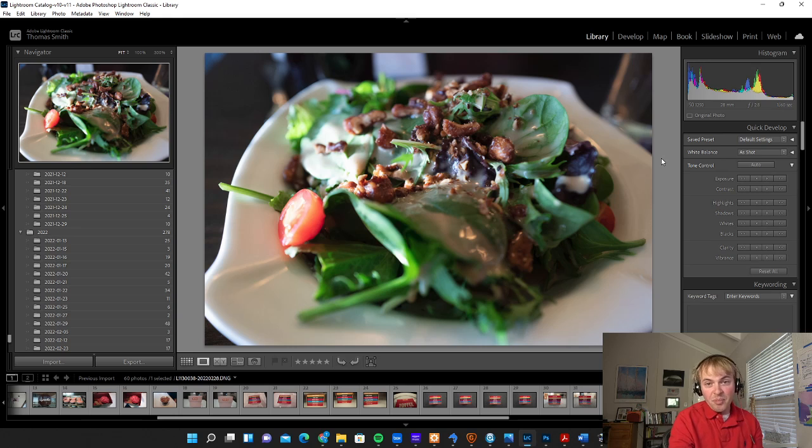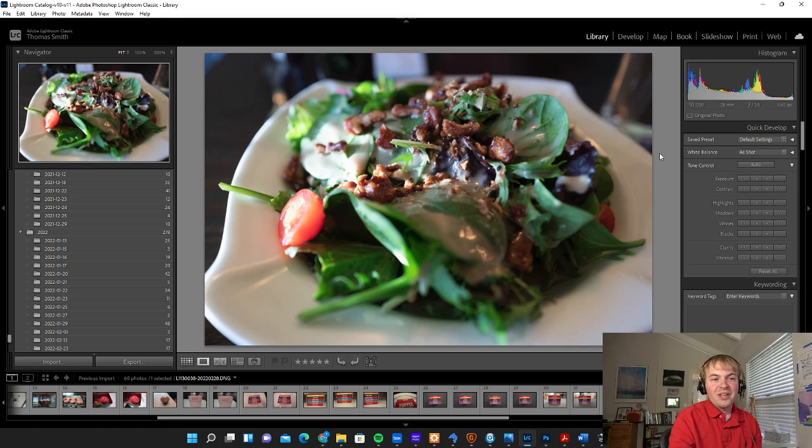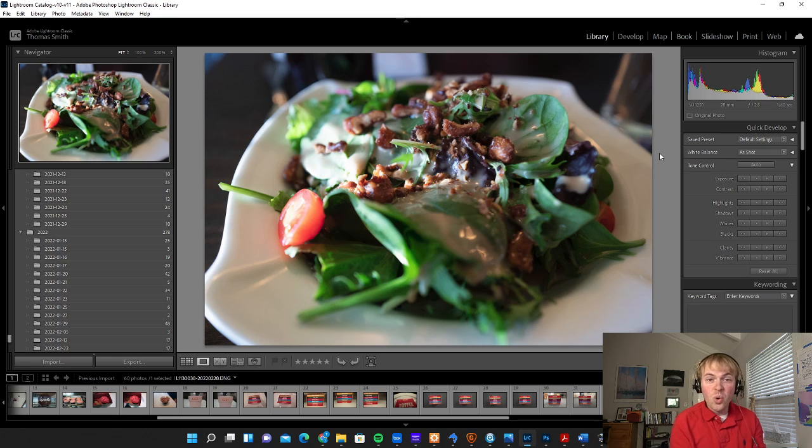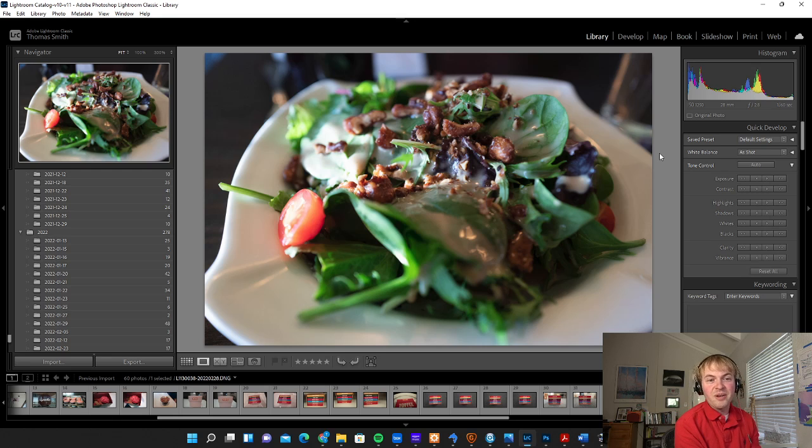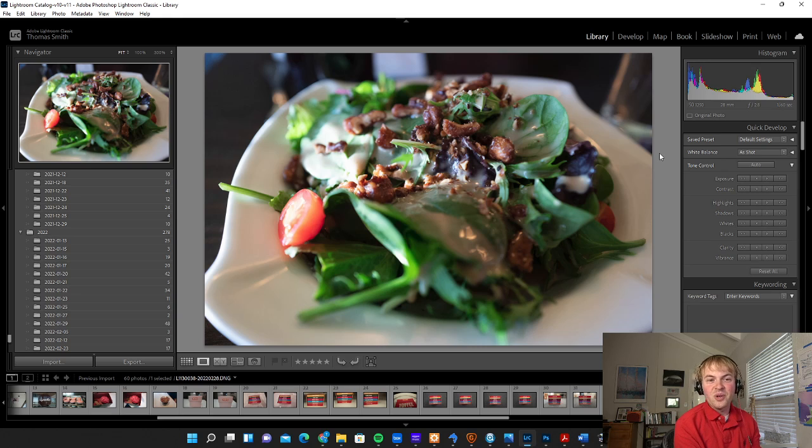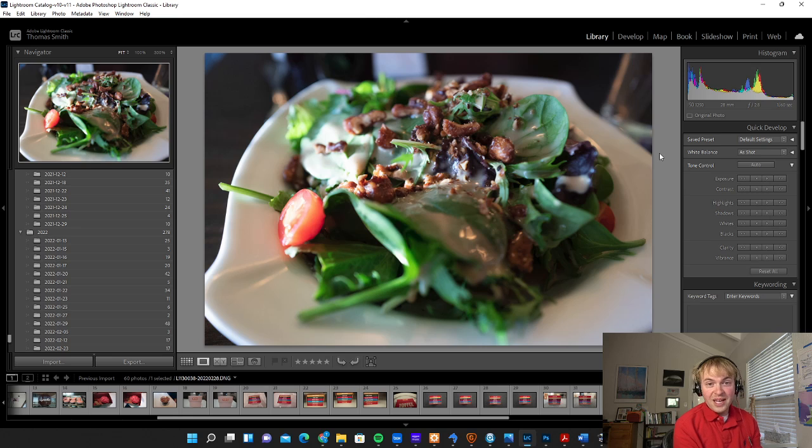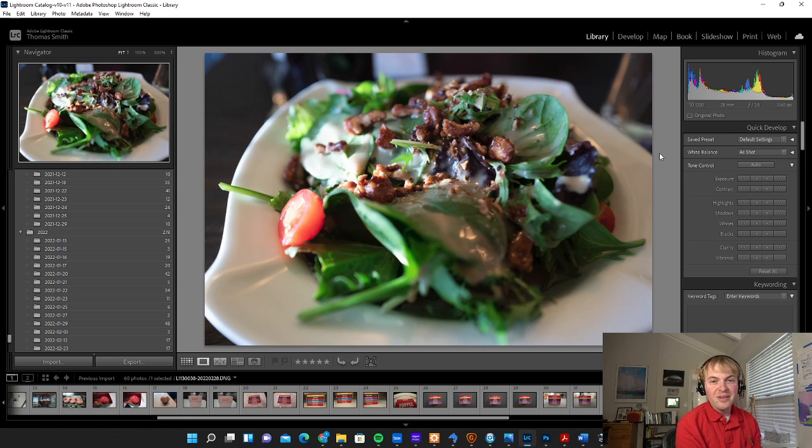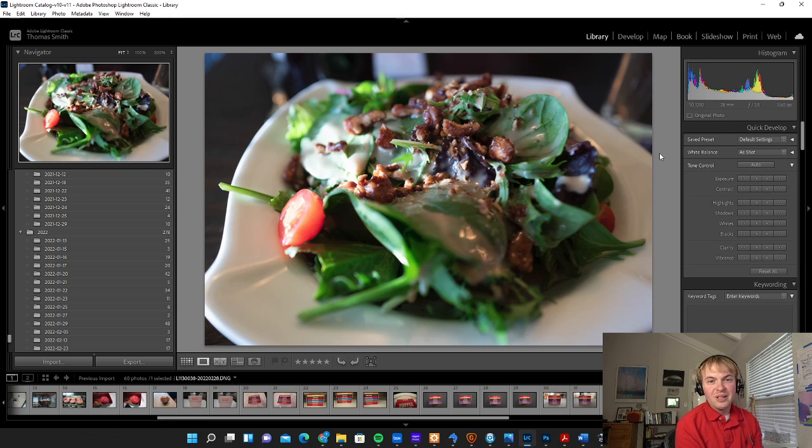But you can either import from the memory card on your camera, as I have done, or you can import from a folder on your computer. So if you've already saved files into a folder and you want to edit them, or if you're taking photos on your phone and transfer them to your computer, you can then go into that folder and import them into Lightroom for editing.